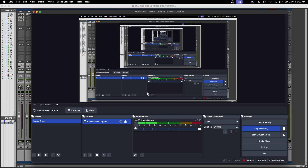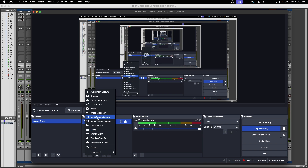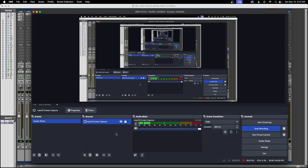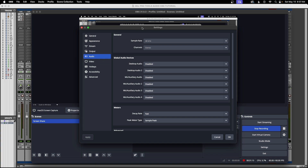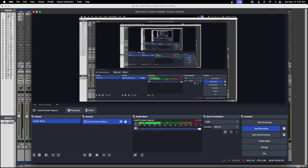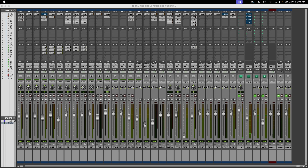Now let's go to OBS. All you need to do here is create a screen capture. On Mac, use the macOS screen capture option; on PC, select your screen capture source. Once you select it, you'll see the audio playing automatically — you don't need to go into Settings or Audio and change anything. Everything will be ready. I hope you enjoyed this video and found it helpful. Until next time, happy mixing!